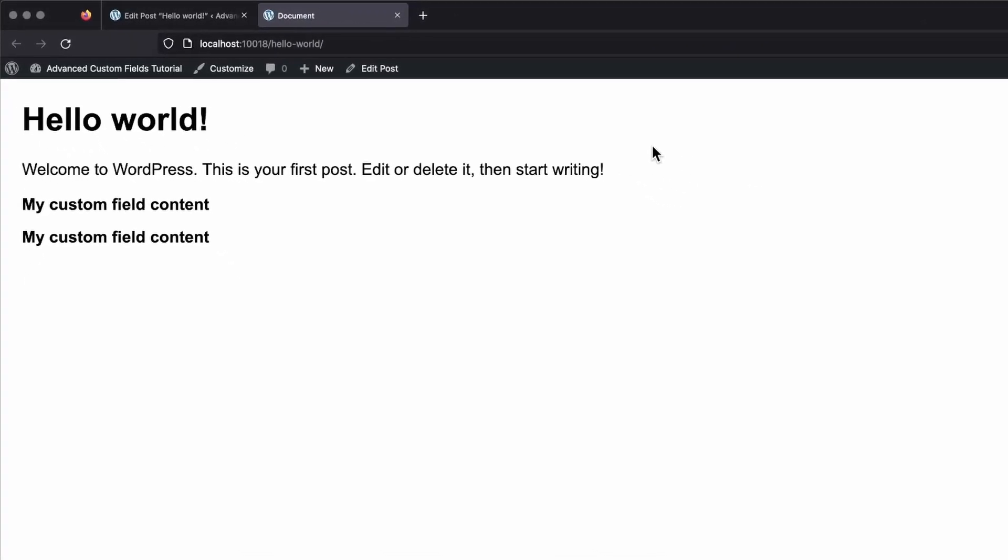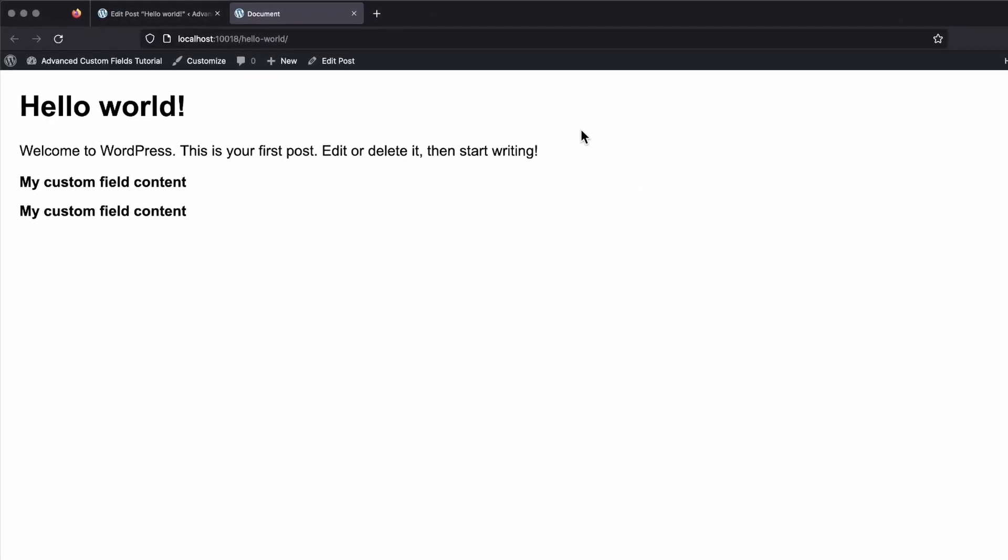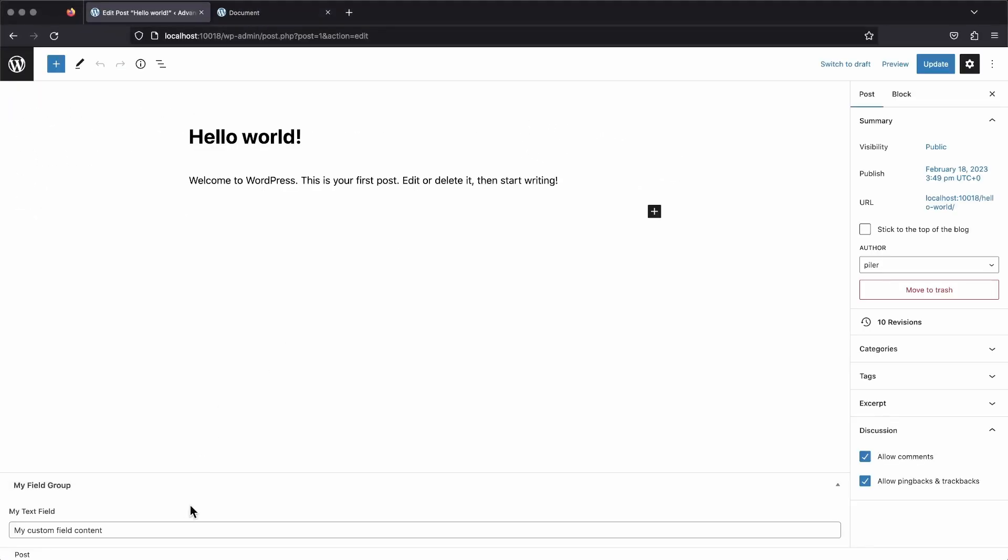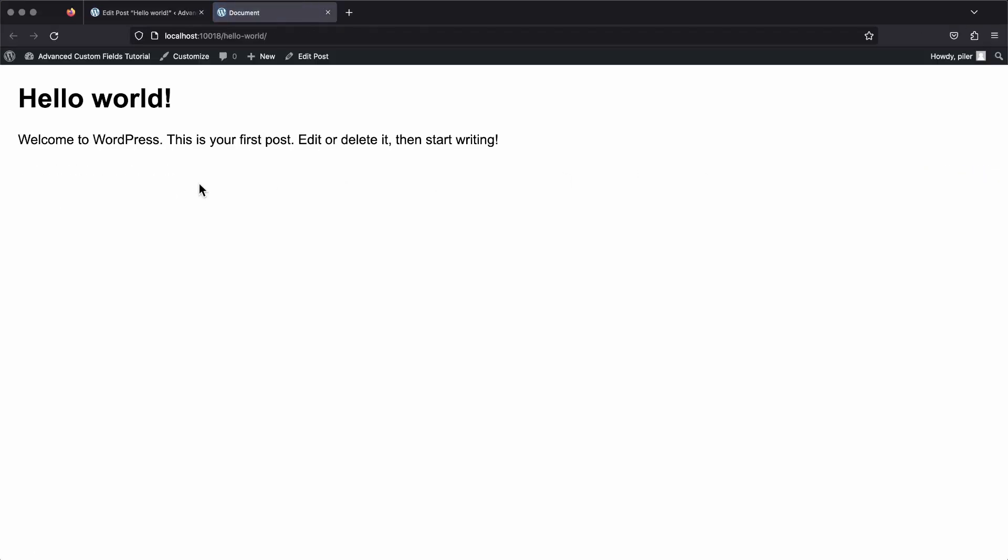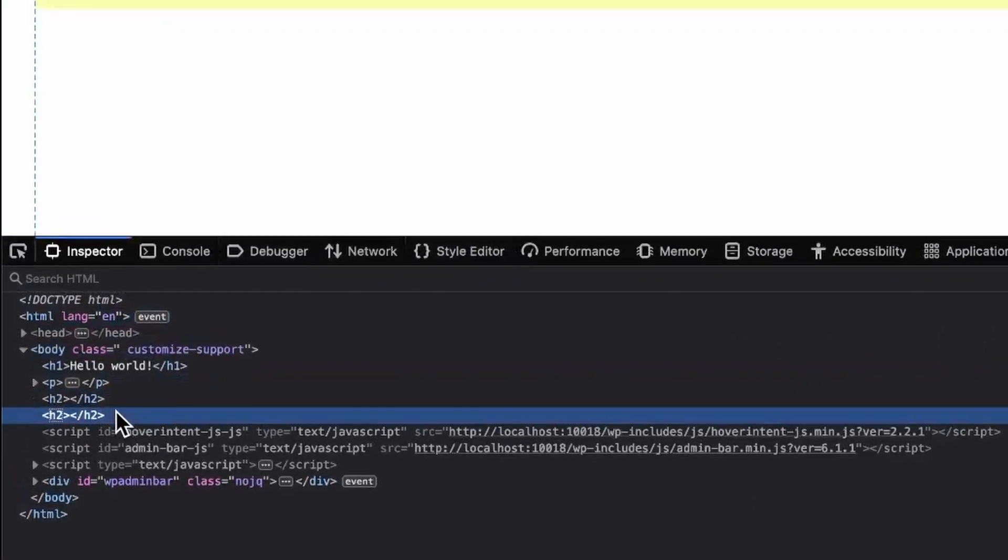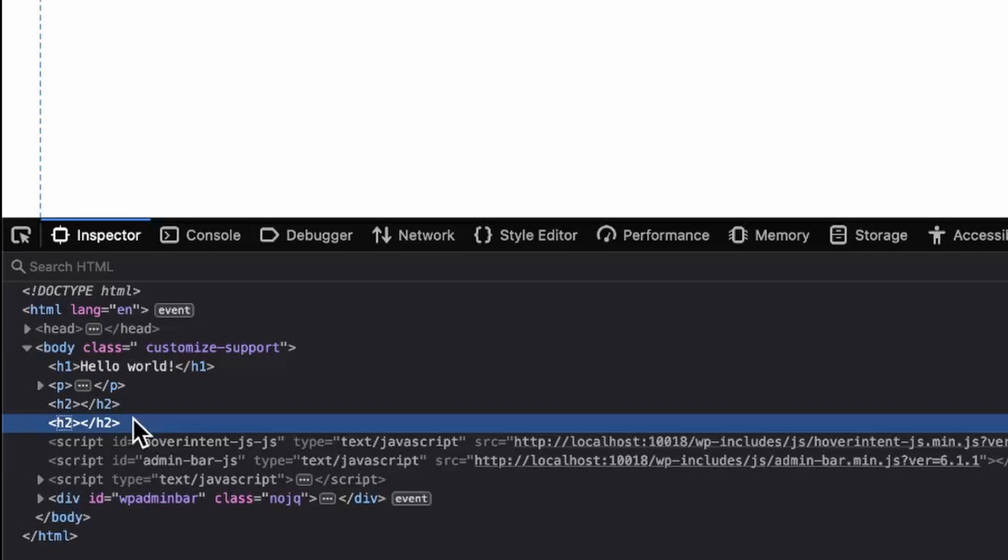But what happens if we delete the content in our text field? Well, if we do that, then go back and refresh our page and inspect it, you can see that there's now two empty h2 tags. And that's not good. We don't want h2 tags with no content in them. And we can't really fix that if we're using the field function.